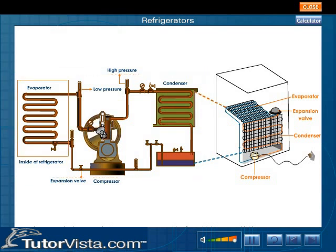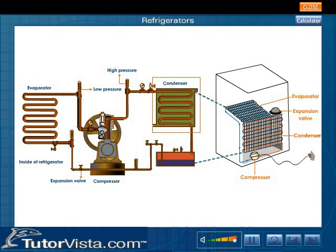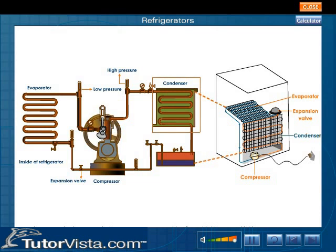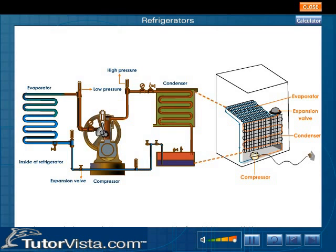The cooling coils inside the refrigerator are at low temperature and low pressure. The condenser coils outside the refrigerator are at high temperature and high pressure. The compressor takes in fluid, compresses it adiabatically, and delivers it to the condenser coil at high pressure.